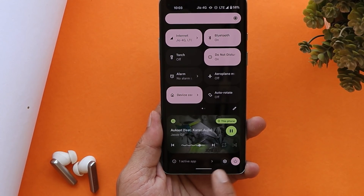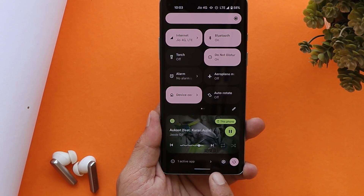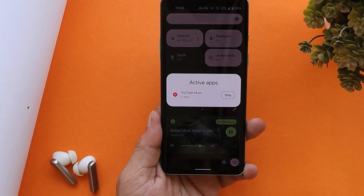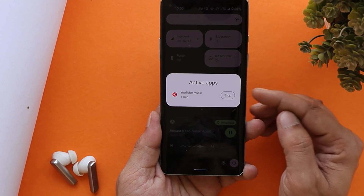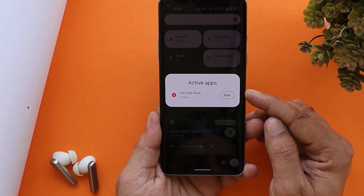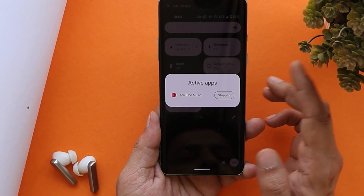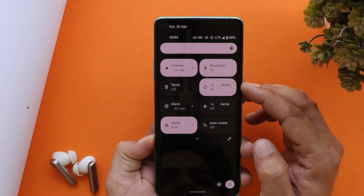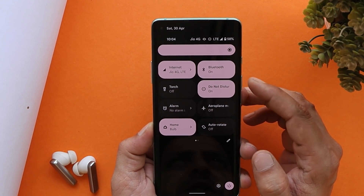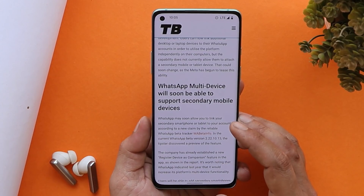If any application is running in the background and you swipe down the notification panel, it will say 'one active app.' Tapping on it gives you a pop-up showing which app is running in the background, and you can tap Stop to close it. Also with Android 13, the Do Not Disturb mode has returned — it was previously changed to priority mode.